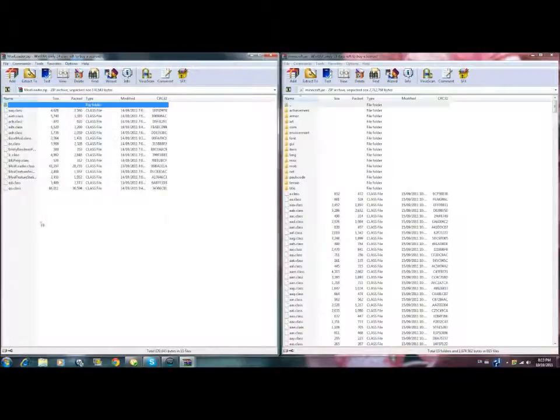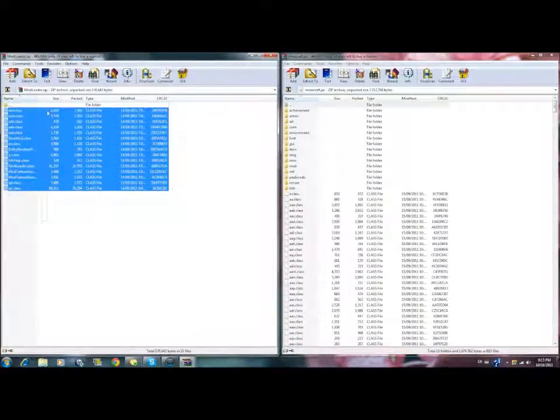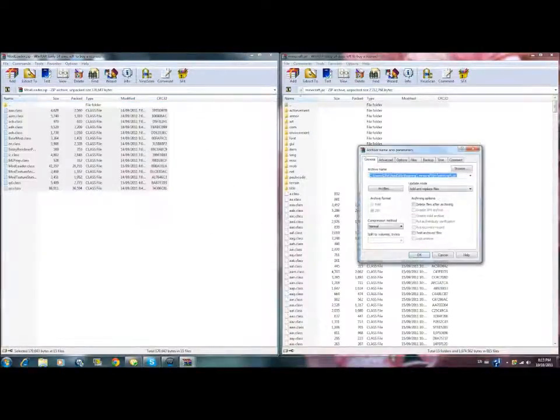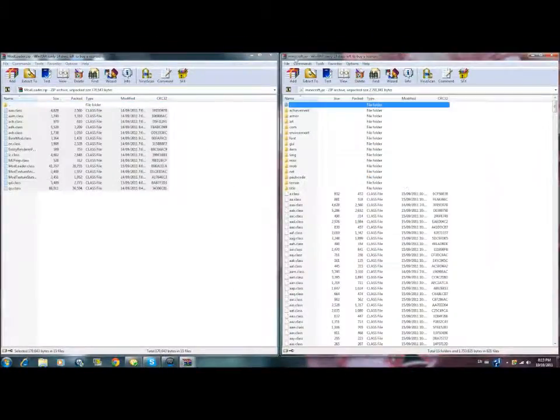You have to take Mod Loader first of all. Take Mod Loader, drag it in here, add and replace files.